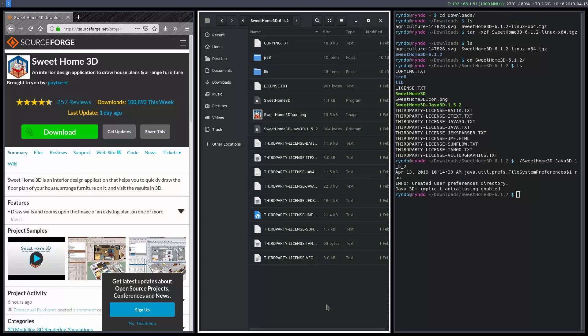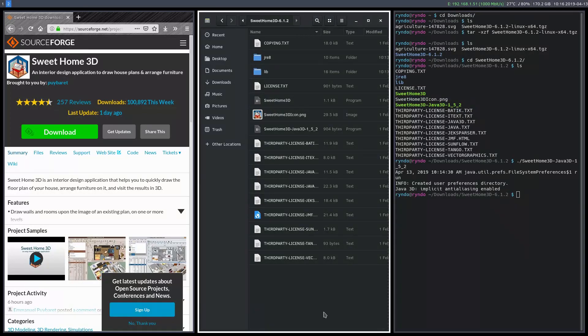So that's just a quick way that you can run Sweet Home 3D if it's not available in your package manager on Linux. This should work on a lot of different Linux distros, but your mileage may vary.